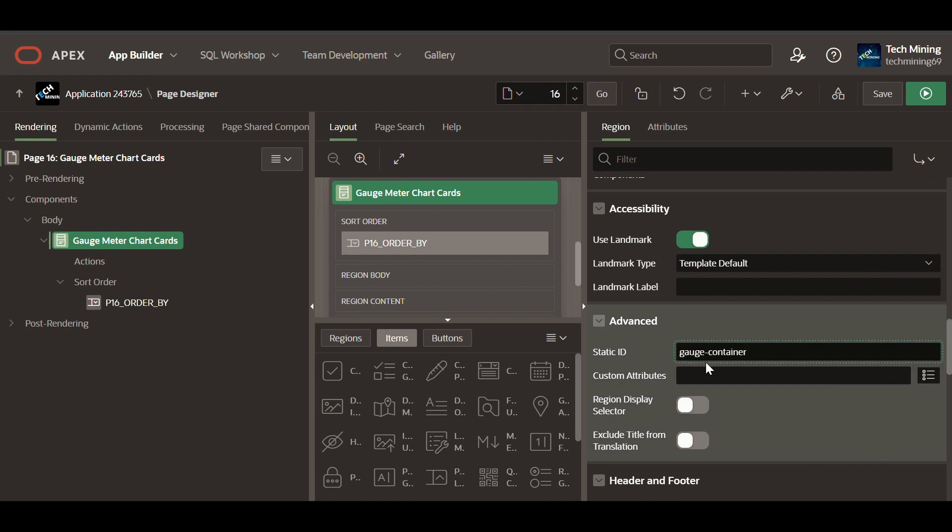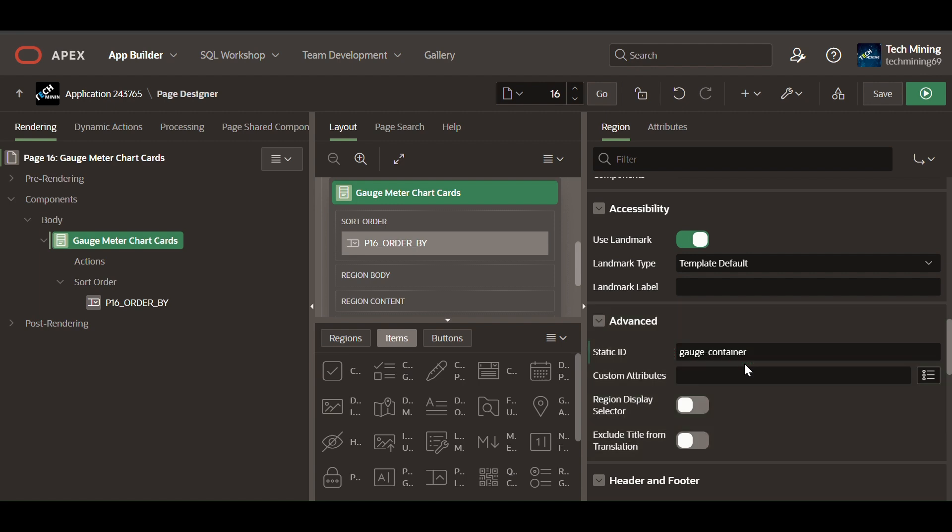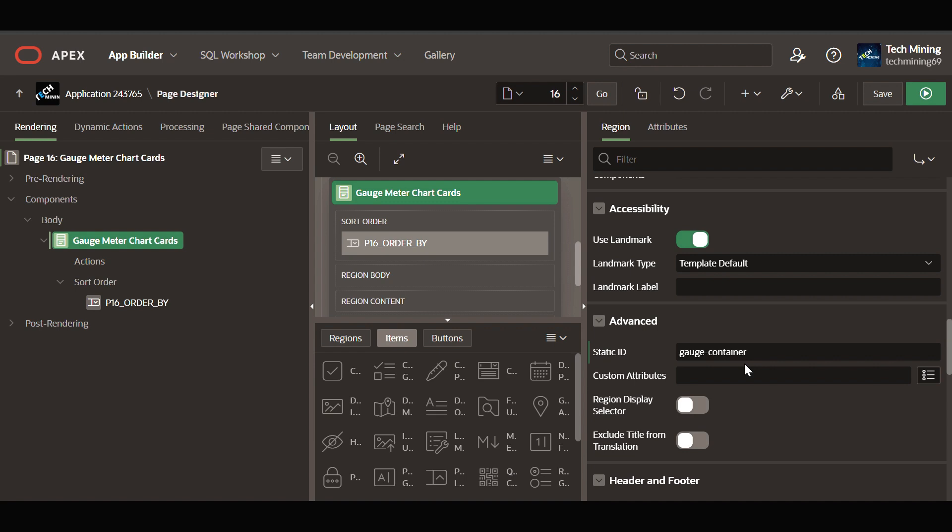The static ID is a unique identifier assigned to an HTML element within an Apex page. It serves as a reference point for JavaScript code to interact with the element and its contents. In the context of gauges, it designates a container element that houses a gauge component, such as an Oracle Jet gauge or any other custom gauge implementation.